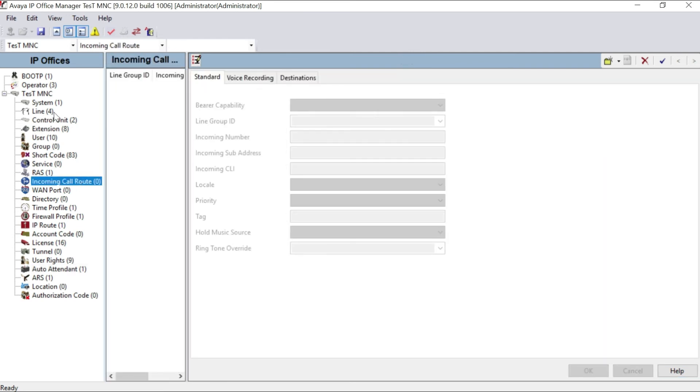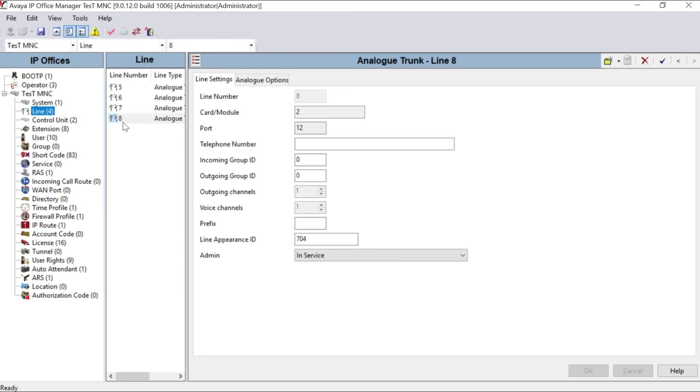Now the third step is incoming call route. Incoming call route. As you can see, I have four lines connected in my system. I have one combo card in my system connected with, and I have four CO line ports in my system also.